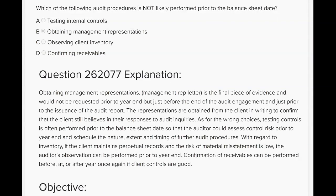Answer A says testing internal controls. Testing controls is very likely to be performed prior to the balance sheet date because it's a procedure that can be done any time during the year. An audit firm would not likely save it for the subsequent period when they can do it at interim dates. Observing client inventory — answer C — can be done anytime as long as the risk of material misstatement is assessed to be low.